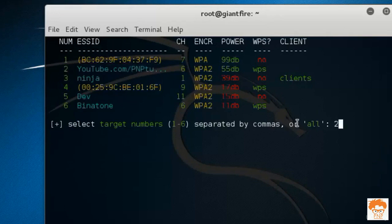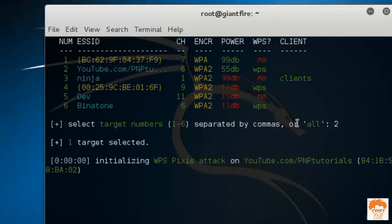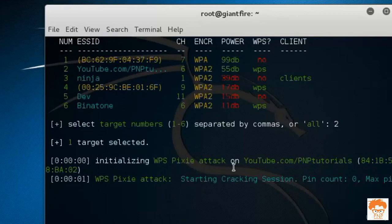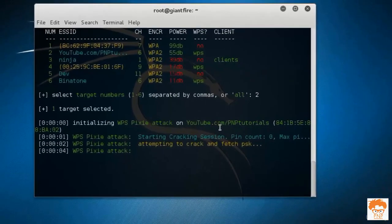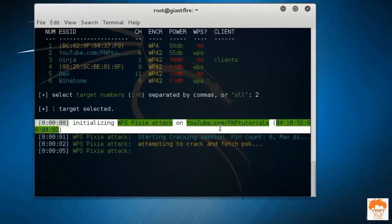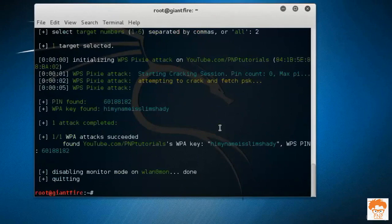I will hit enter and now you can see it is running the pixie attack and it will take some time to hack into that router. You can see guys I have hacked into my router.